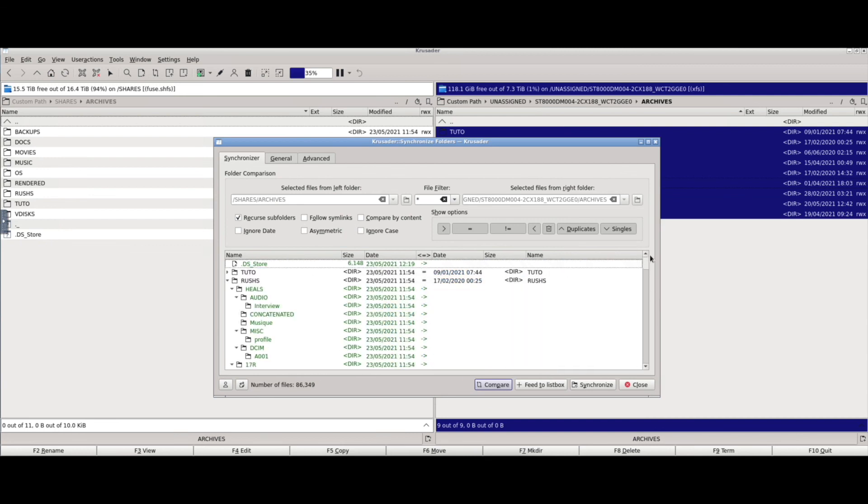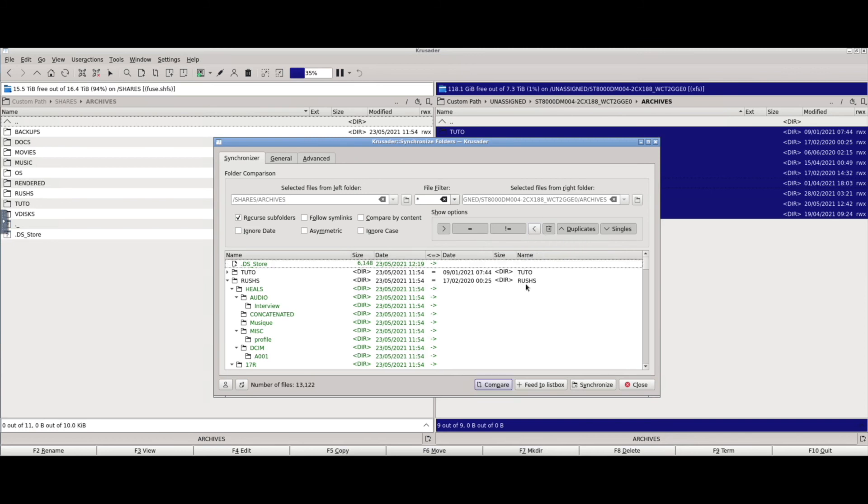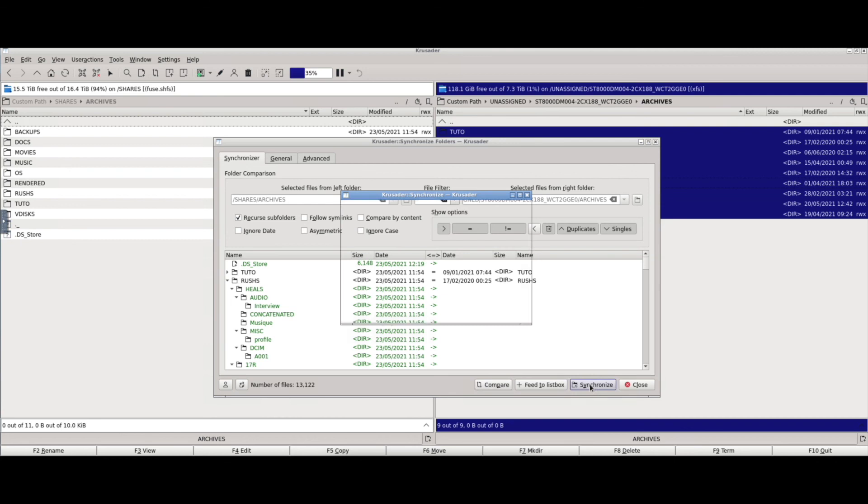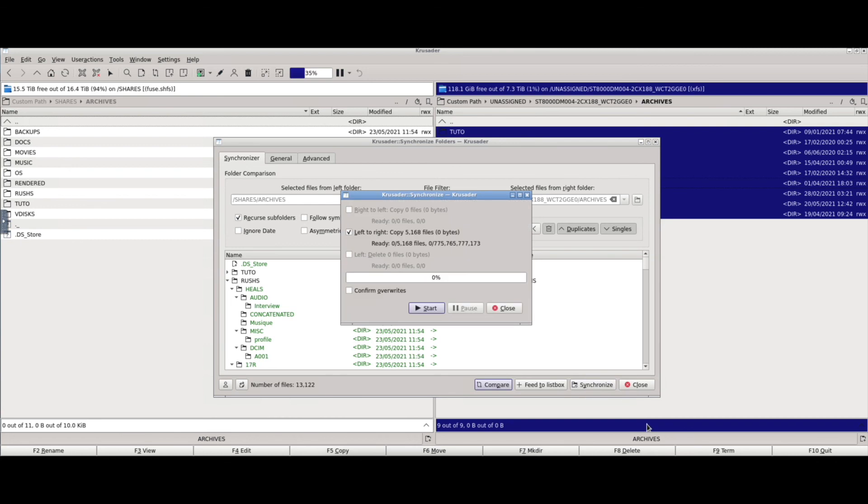So now what I can do is click this button, show files marked copy from right to left, so indeed this is what I want to do, and then synchronize. Start.